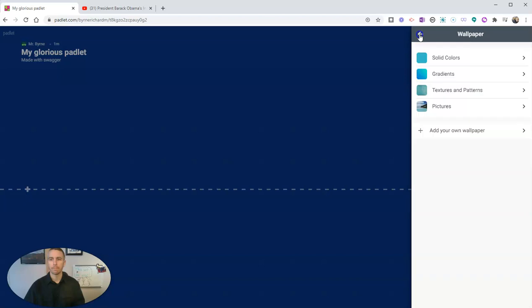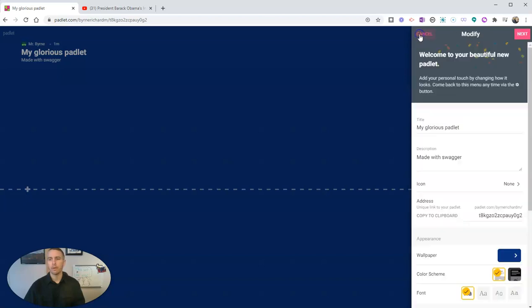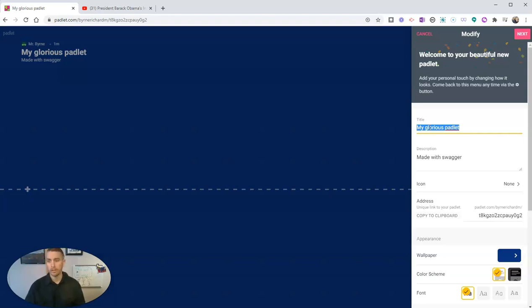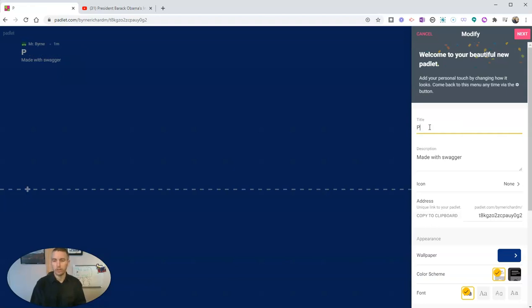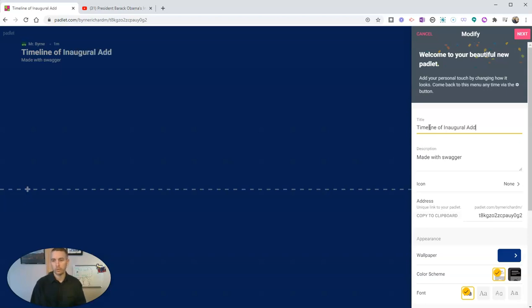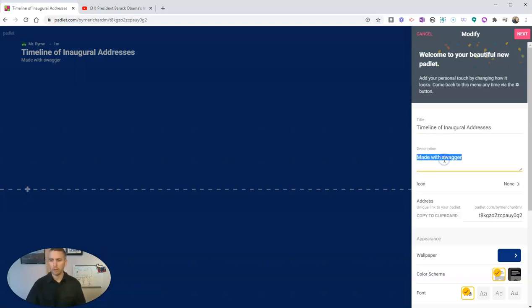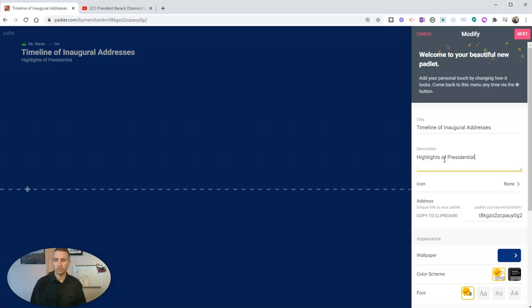Now I want to change the title of this from my glorious padlet to whatever my timeline title is or whatever my timeline is about. In this case we'll say Timeline of Inaugural Addresses, follow description, and we'll say highlights of presidential inaugural addresses.